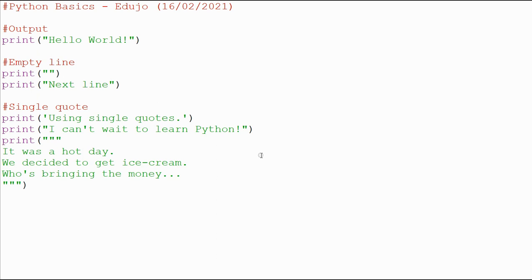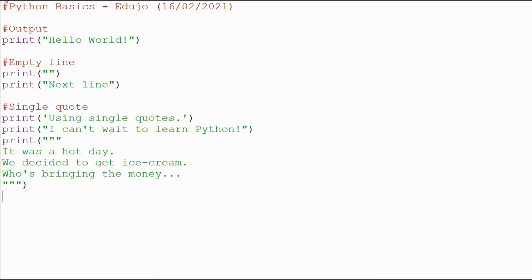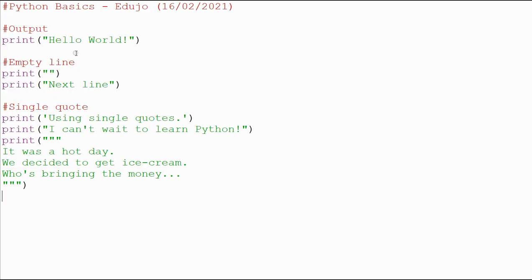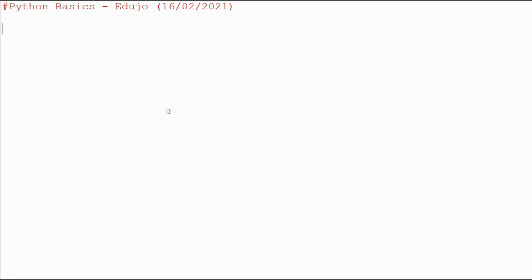Hey everybody, this is Etujo and welcome to another video in my series on the very basics of Python. In the previous video we looked at how to output information to the screen. I'm going to create a new file — I'll go to File, Save As, and save it. Then we're looking at some more output options, this time New Lines and Tabs. I'll delete what I have here and we're now in our next video.